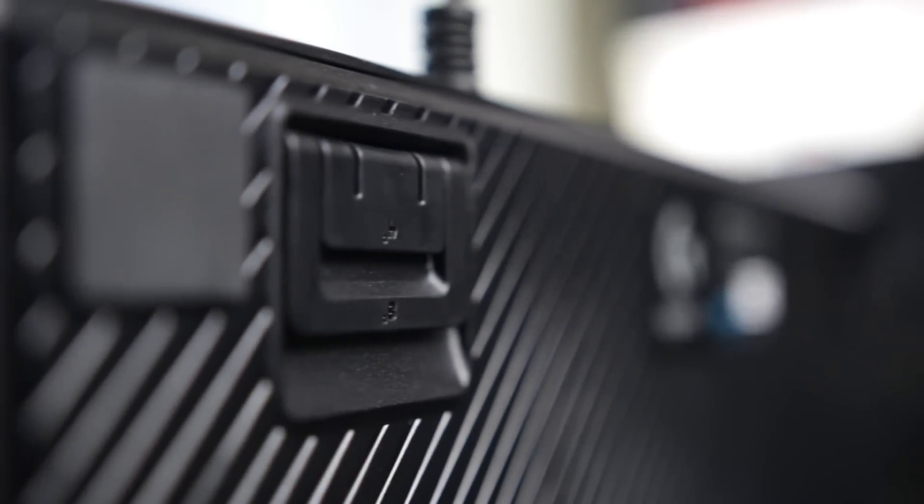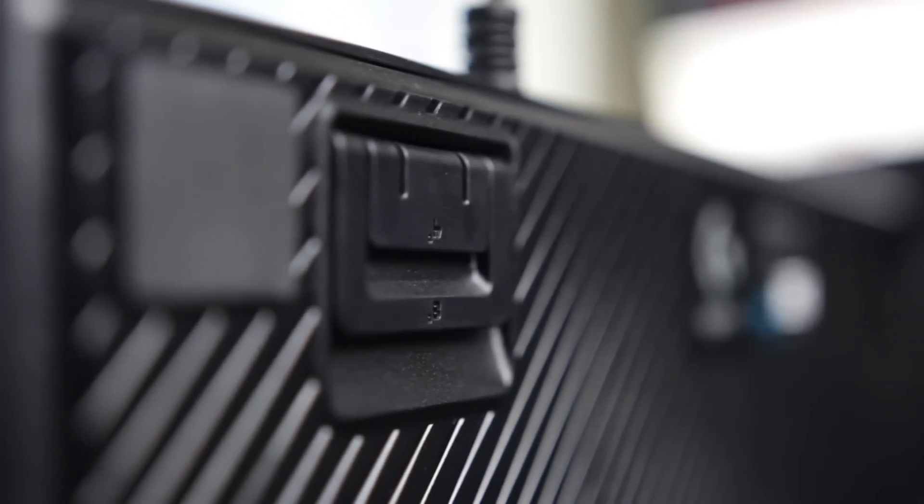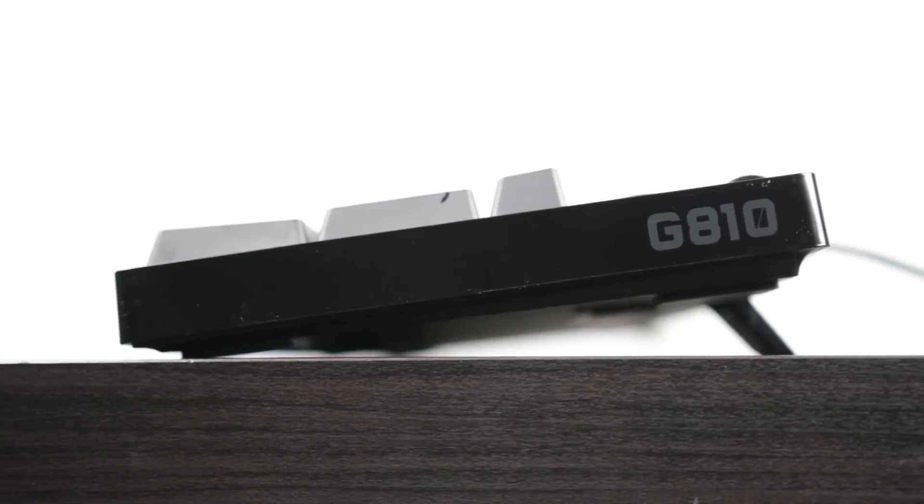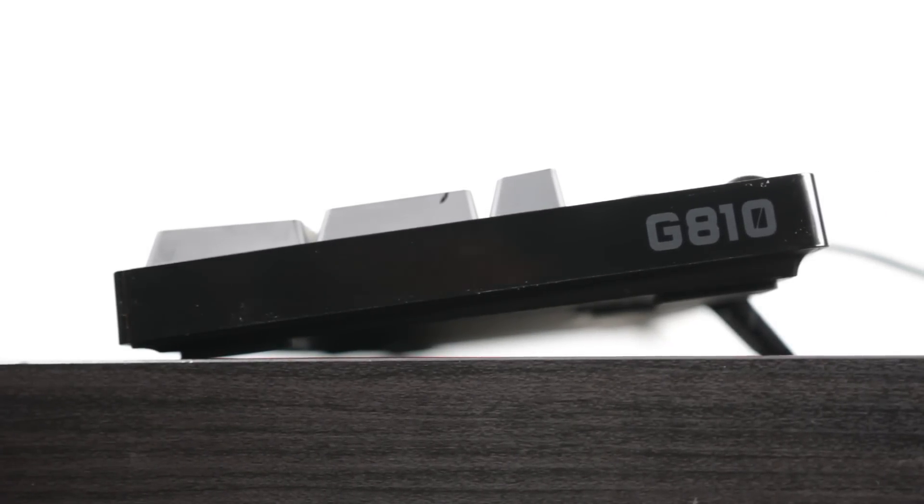Now in terms of ergonomics you have two sets of feet. One set will put your keyboard in a four degree incline. The other set will put it in an eight degree incline so you can get the best angle and vantage point for your keyboard that way.